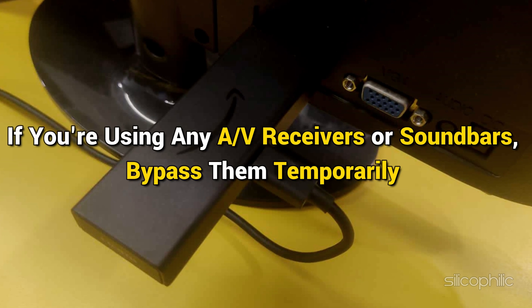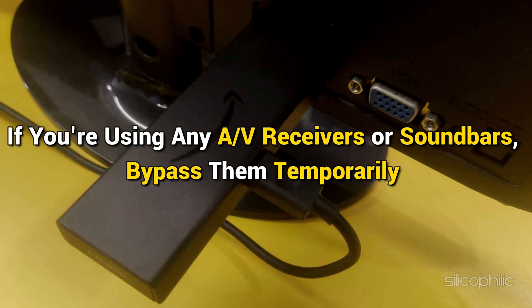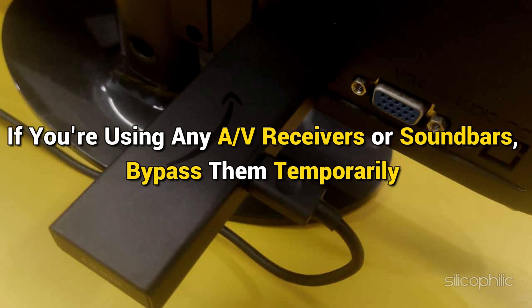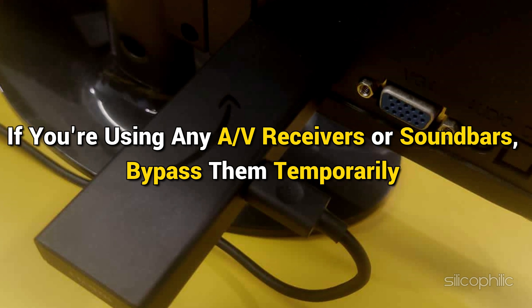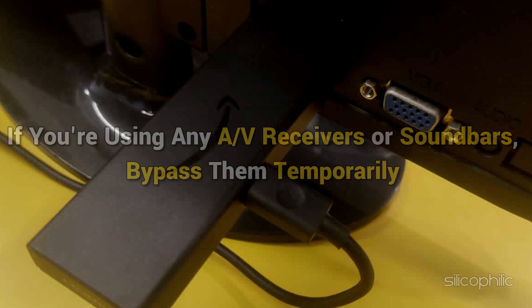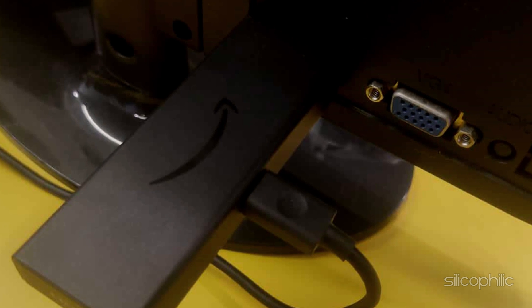If you are using any A/V receivers or soundbars, bypass them temporarily to see if they are causing the black screen.